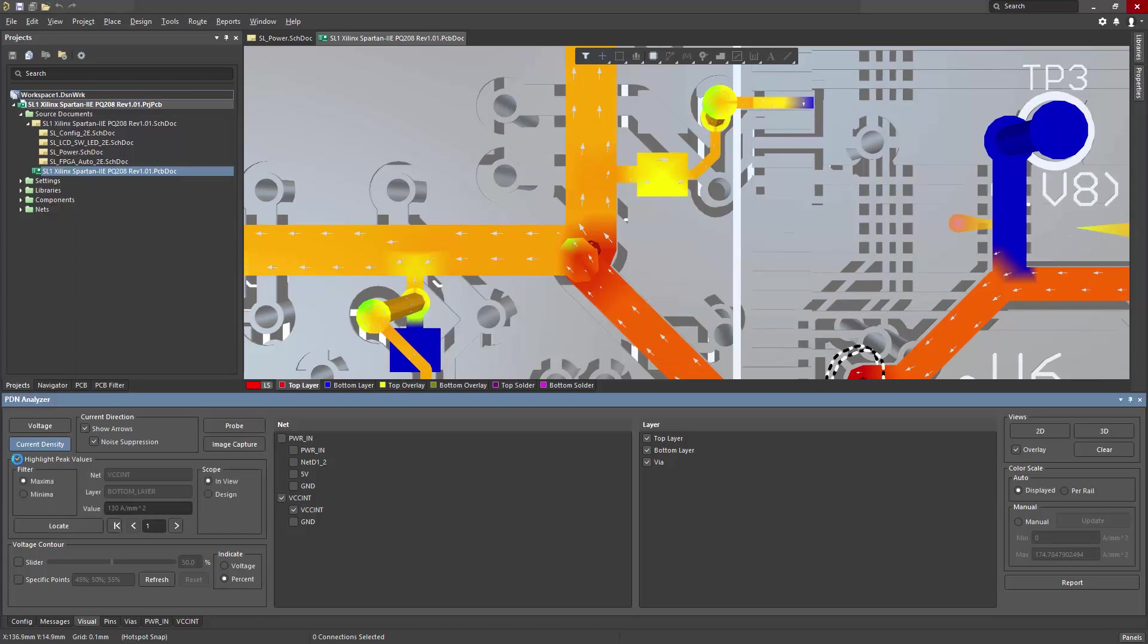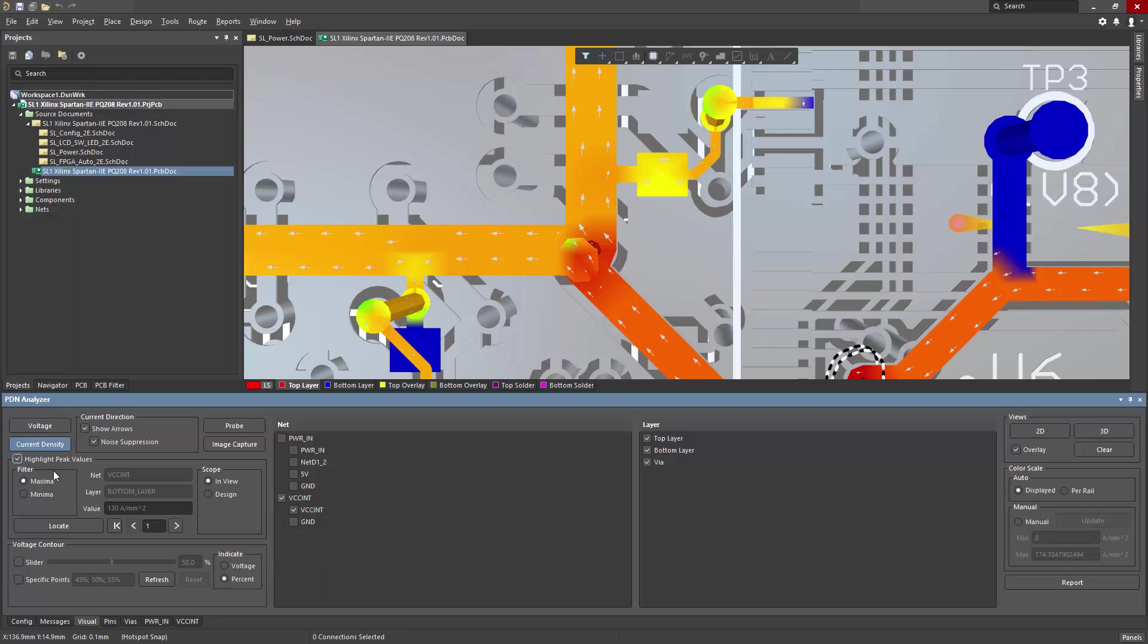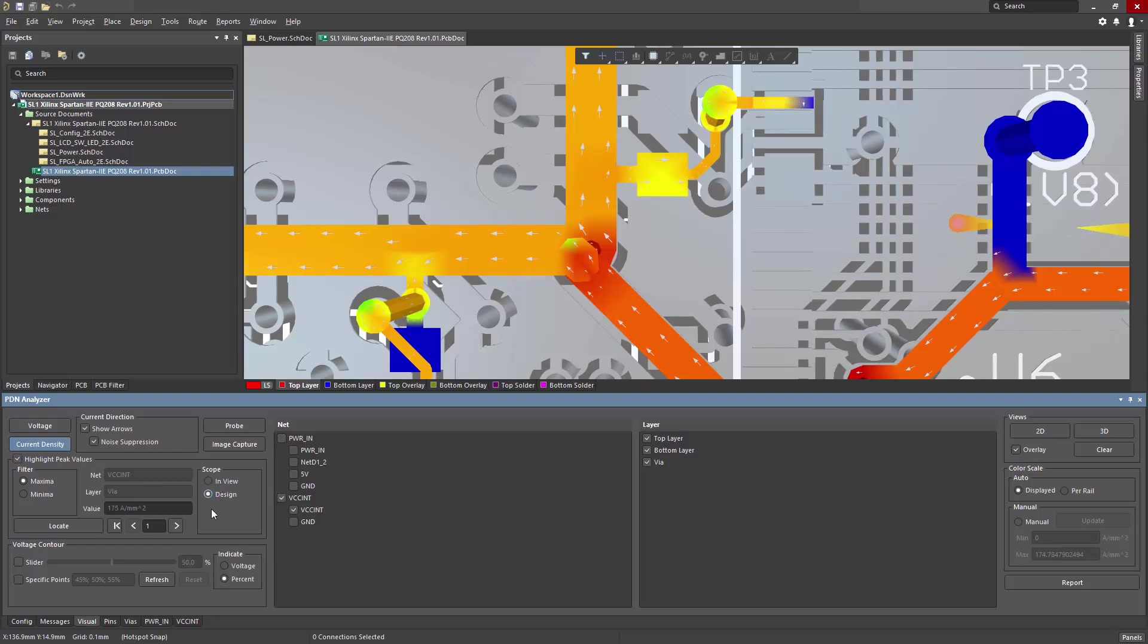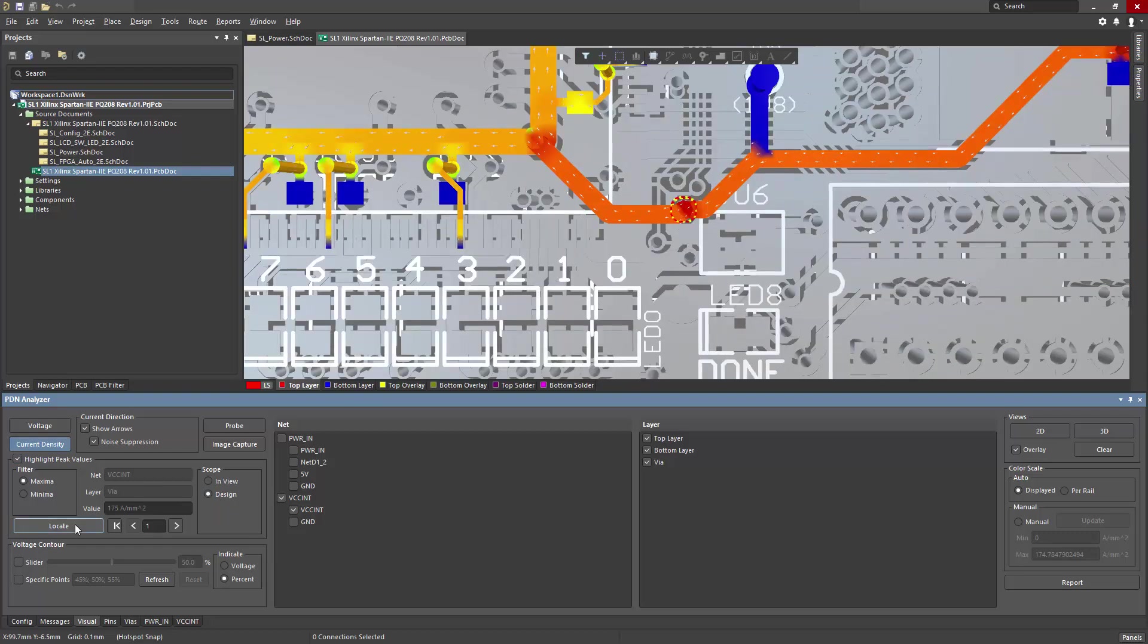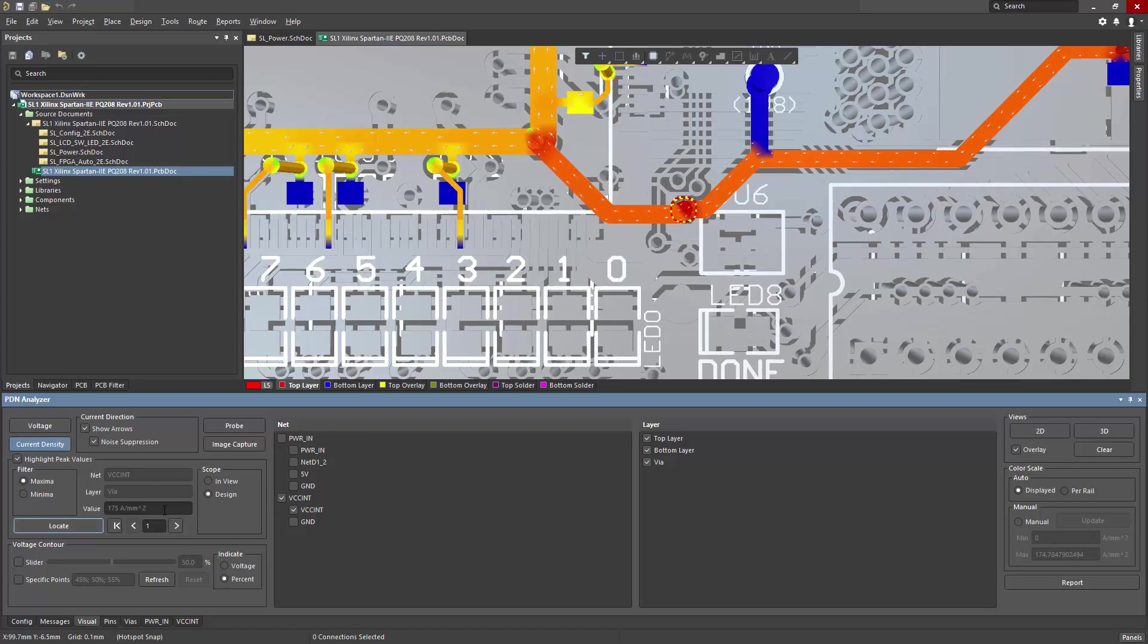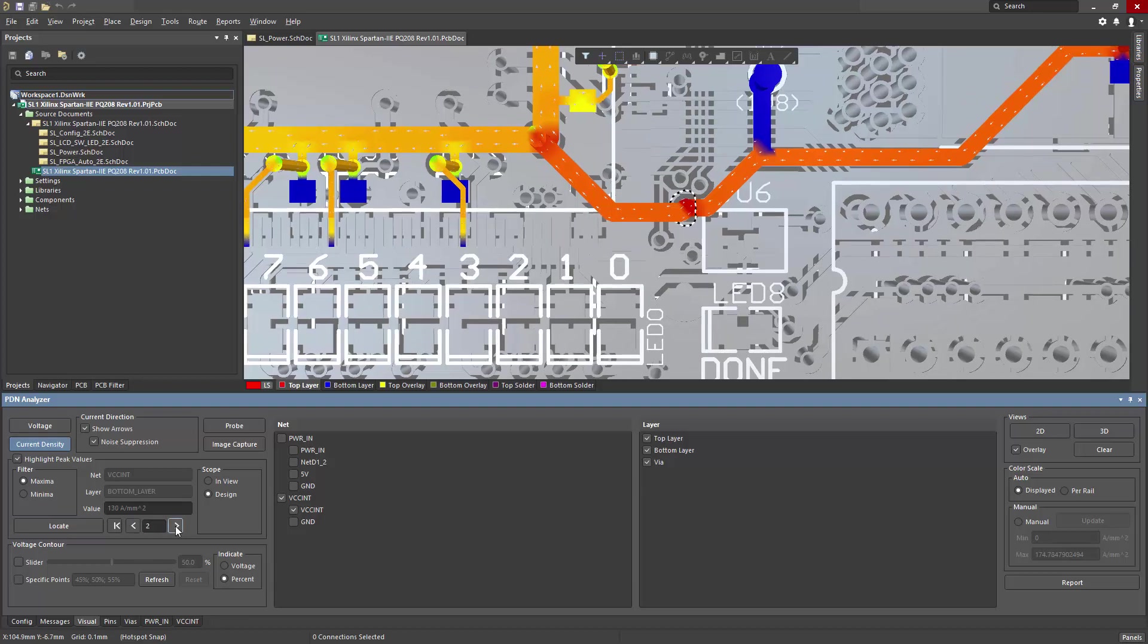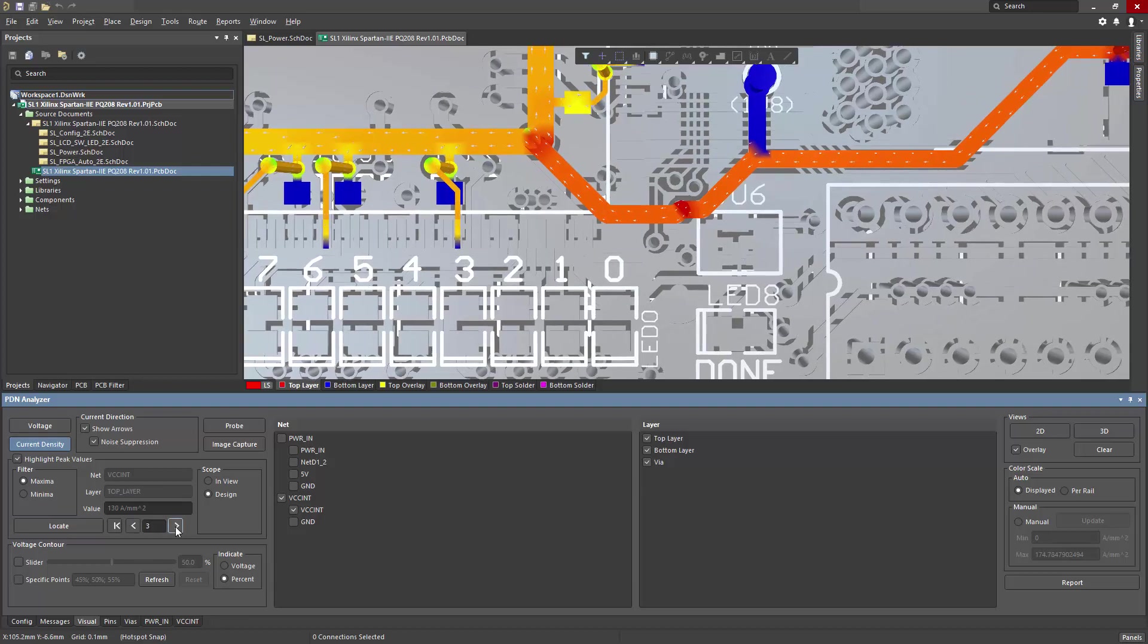Highlight peak values enables the ability to find maximums and minimums in voltage or current density. We're currently in current density mode, and I'll set this to find the maximum in the entire design. So I can set the scope from in view to the entire design, and then click locate, and it will jump to the highest point of current density.